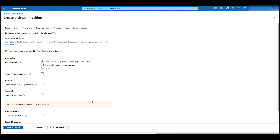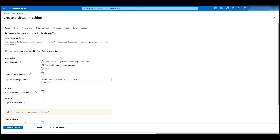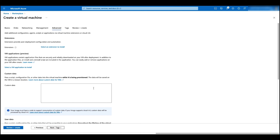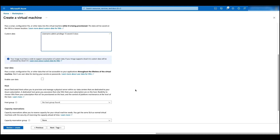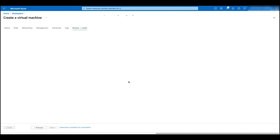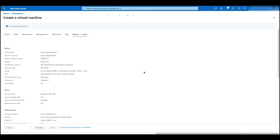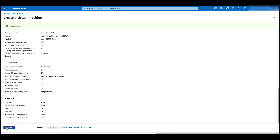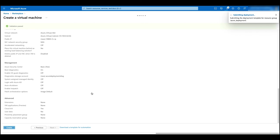Click on management. Choose enable with a diagnostics storage account and add a new storage account. Click on advance. In the custom data, we can add bootstrap configurations here. In this case, we are adding a new user with username admin and password Cisco. Click on tags and click on review and create, then click on create. It usually takes about five minutes for the VM to be deployed.